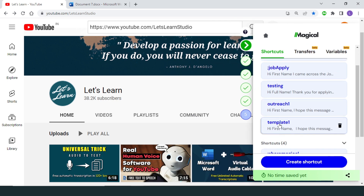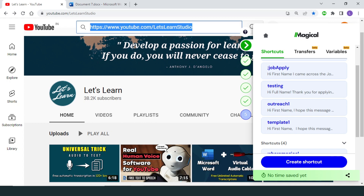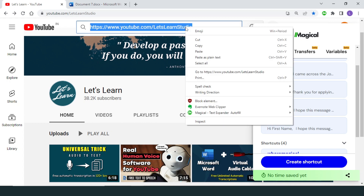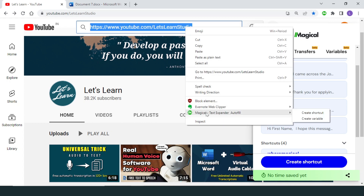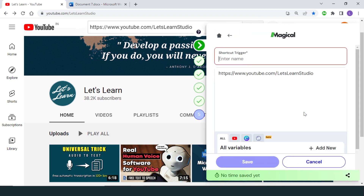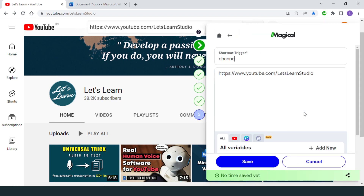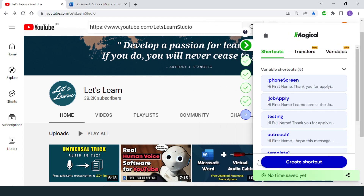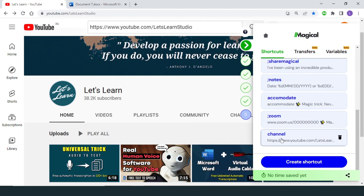There is another even more practical way of creating a shortcut. If you see a new piece of text that you want to make into a shortcut, just highlight it, right-click, scroll down to Magical, and select Create Shortcut. You have got a new shortcut you can name and start using.